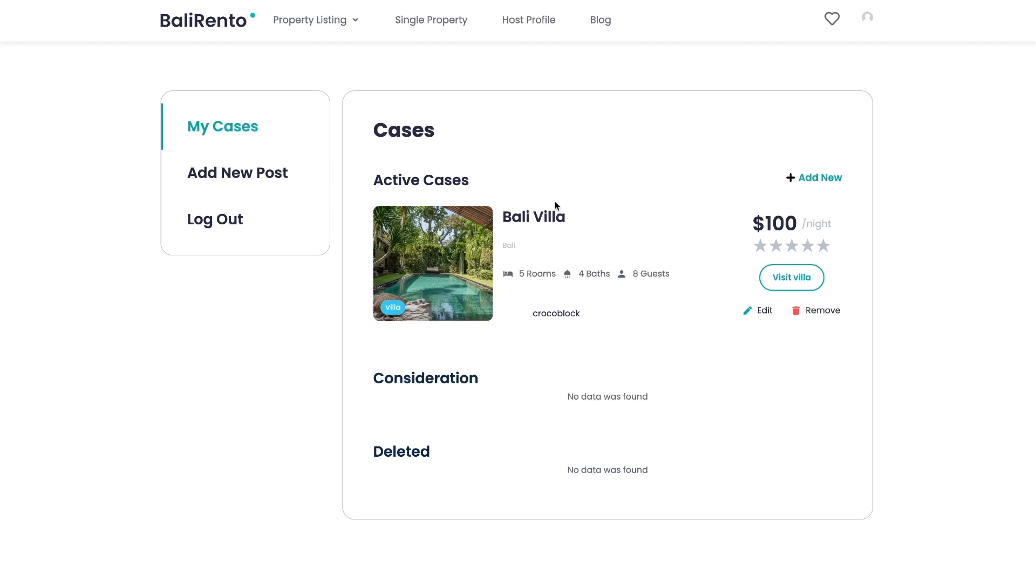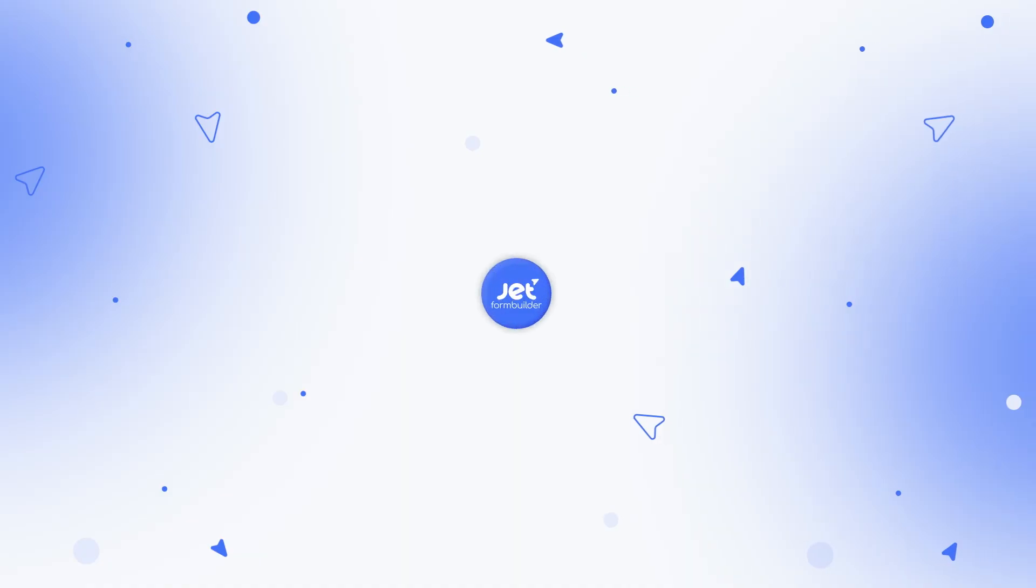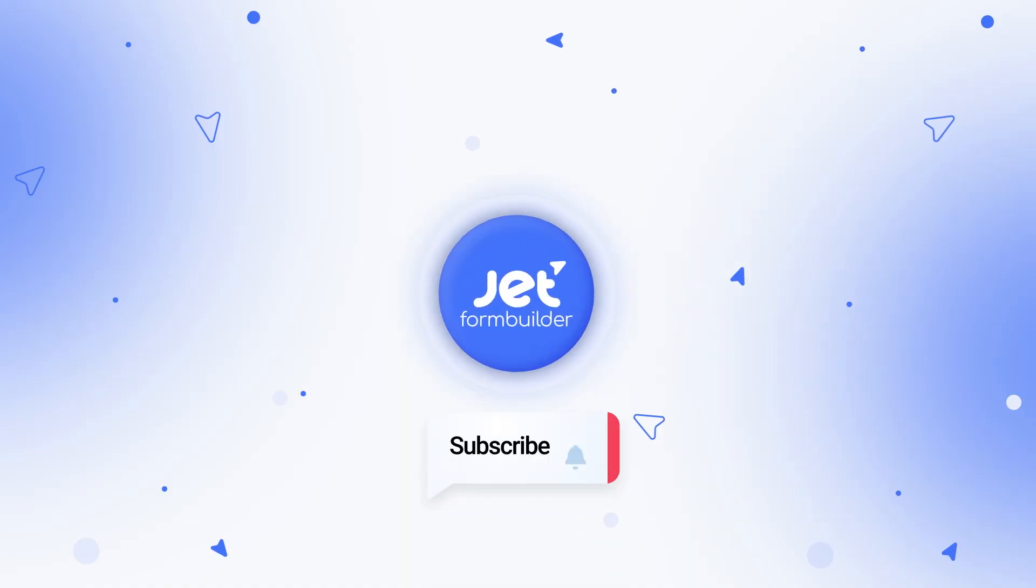That's all. I hope this tutorial was interesting and useful for you. If you have any questions, we'll gladly answer them in the comments. See you in new videos. Cheers!